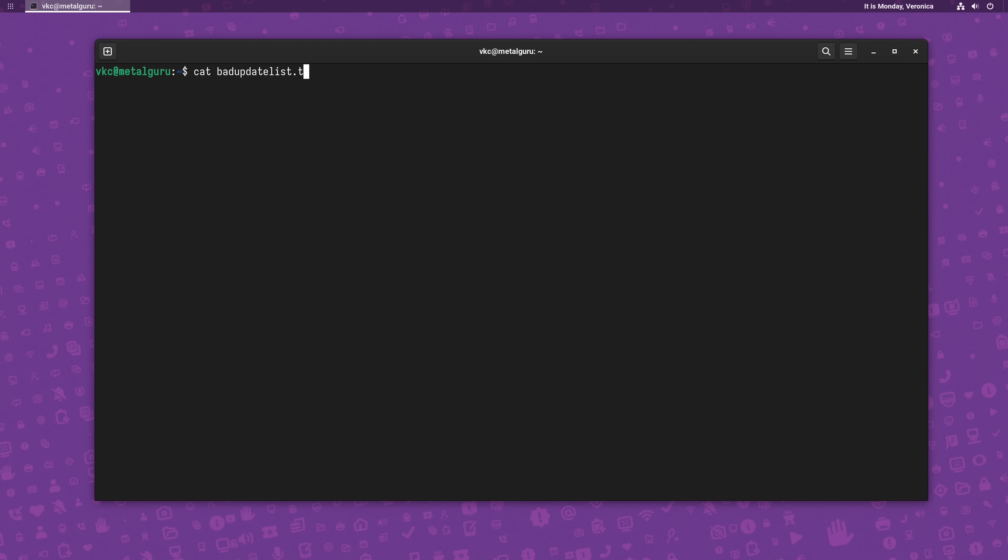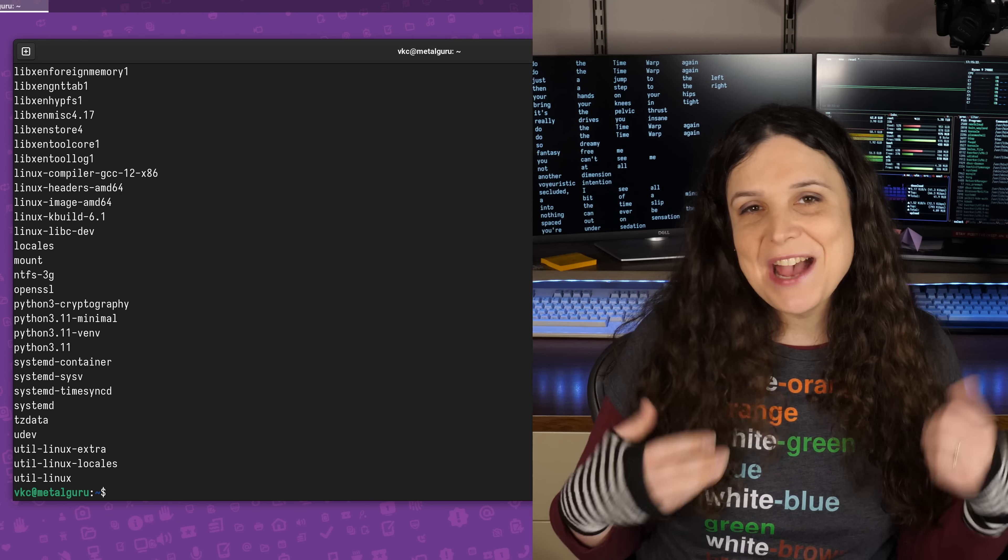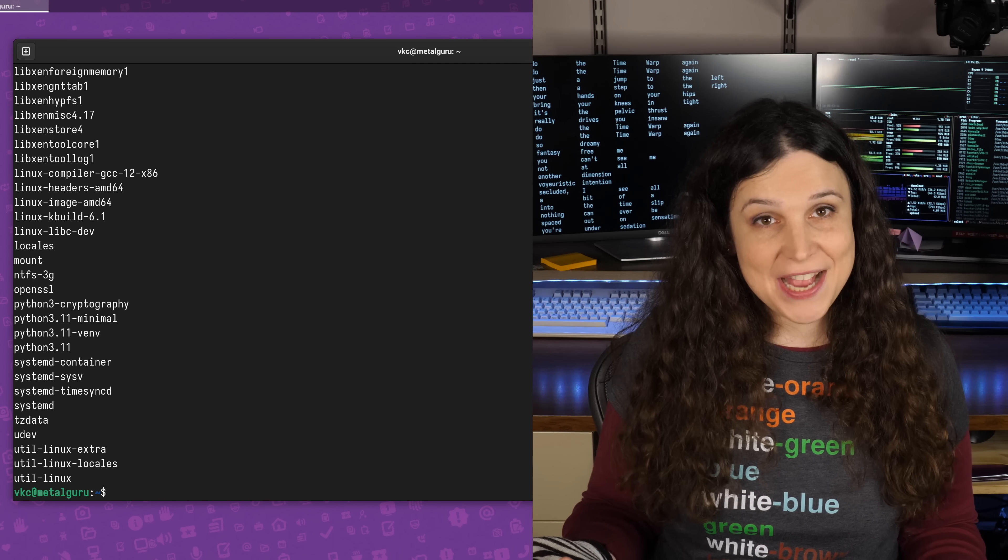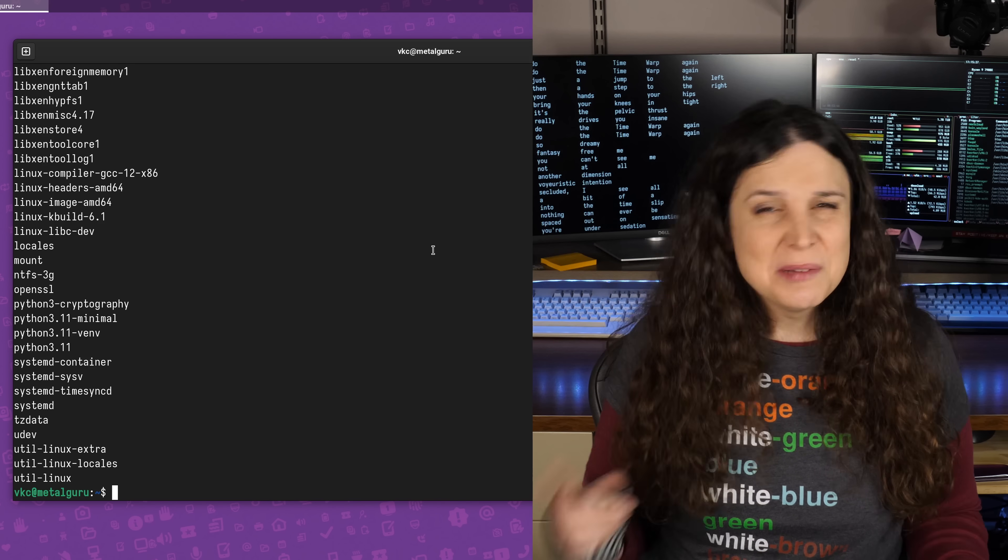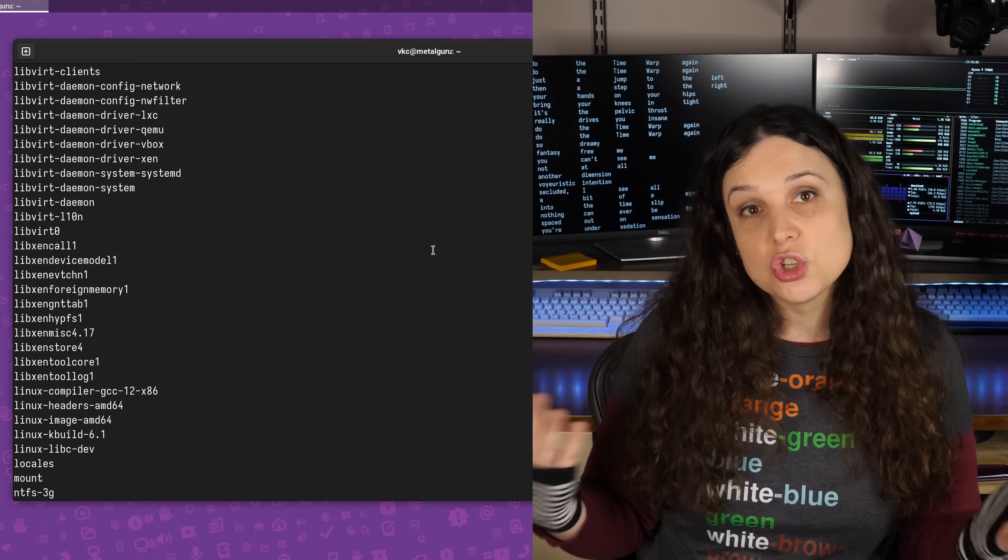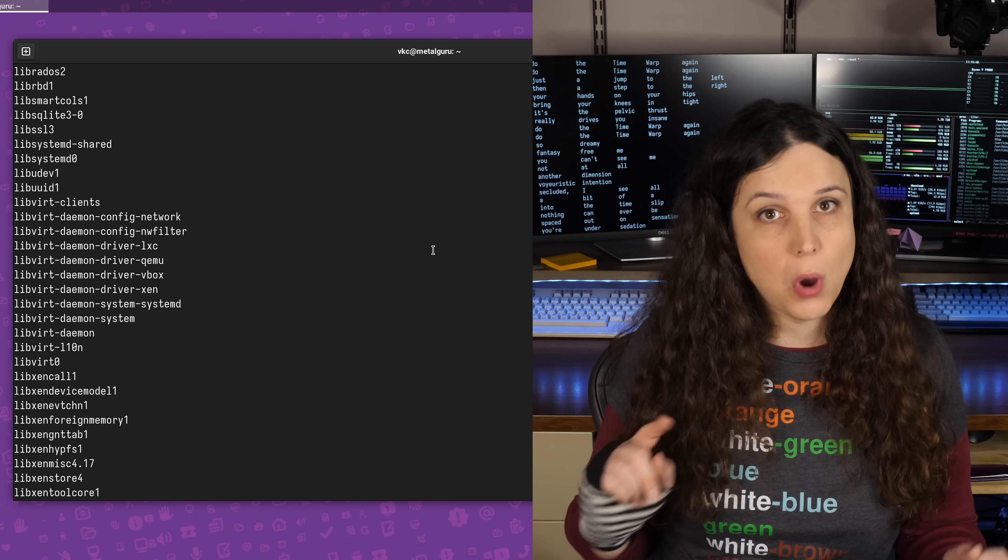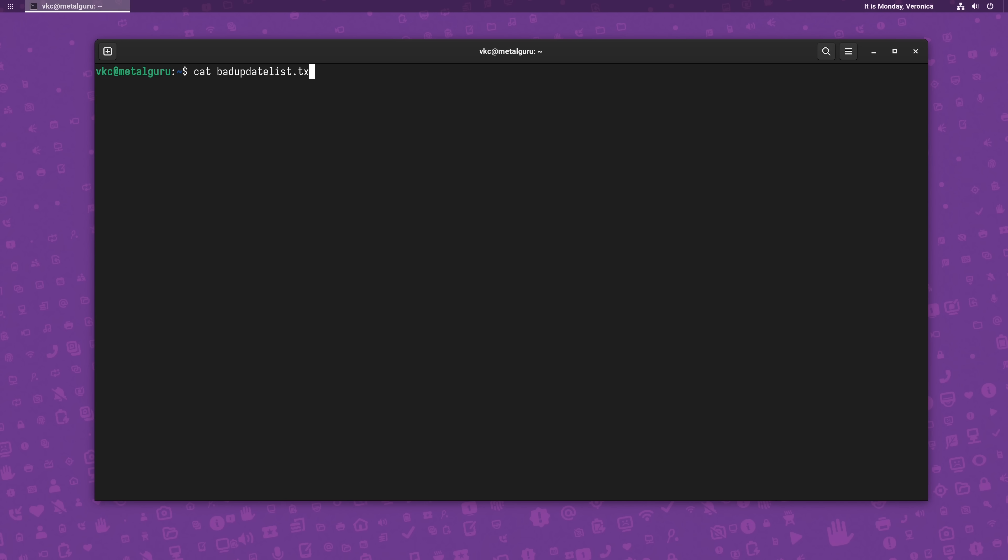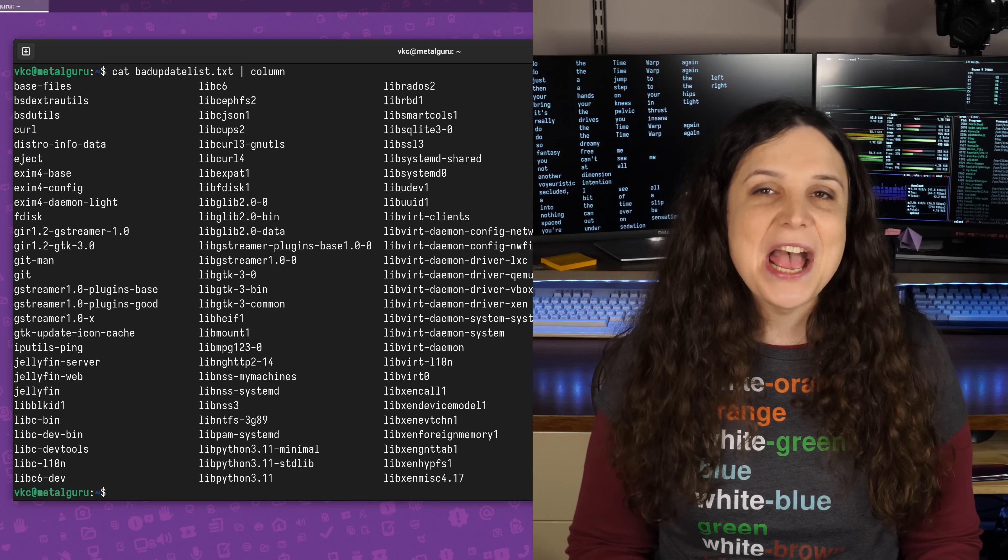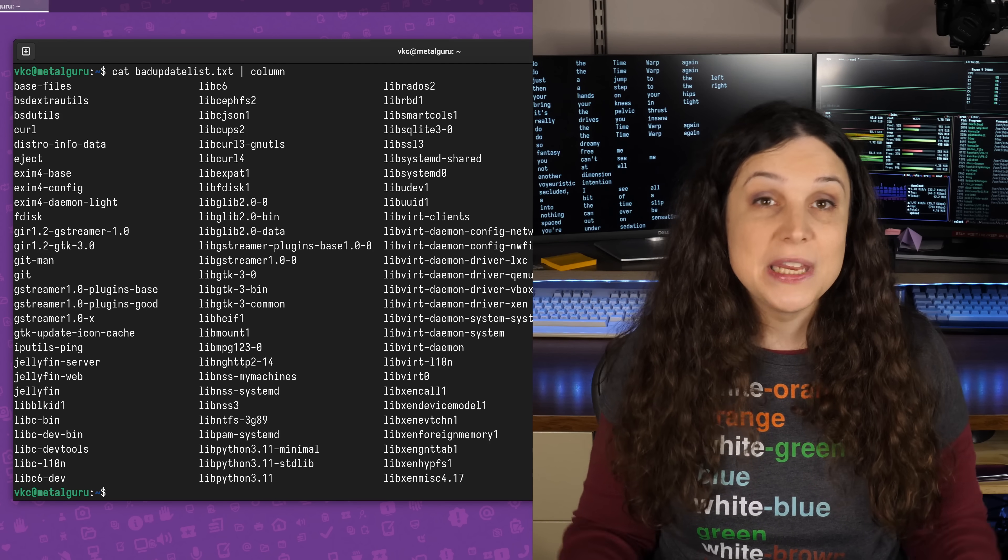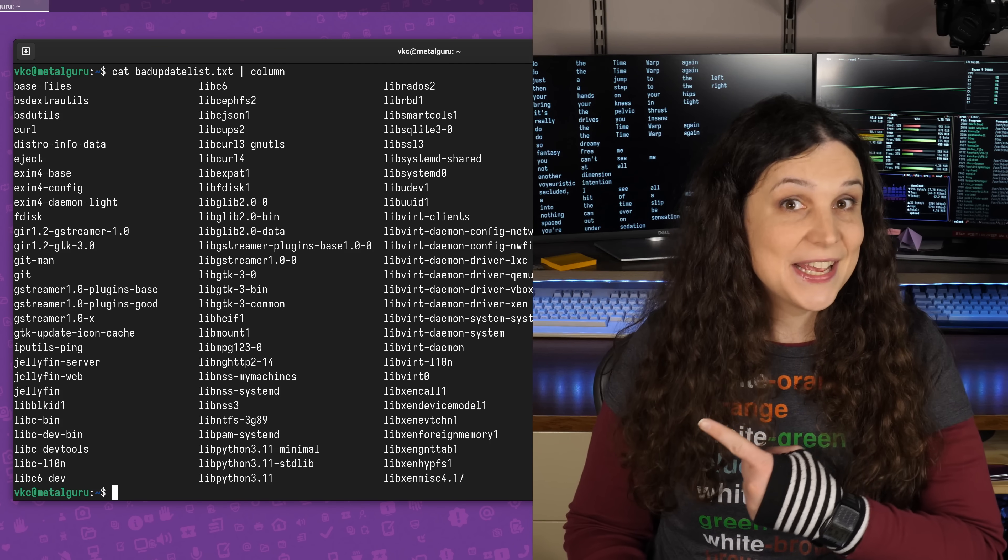For instance, here I have a list of packages overdue for update on a test server. Now, the file list is alphabetically organized, which is nice enough, but it's kind of annoying to have to page or scroll through all of this output. But if I pipe that output into the column command, it spits each line into a new column. Now, it's much easier for me to visually walk through this list.